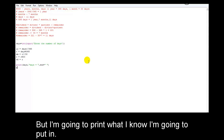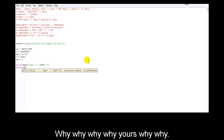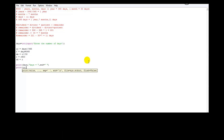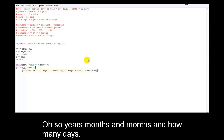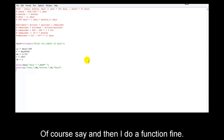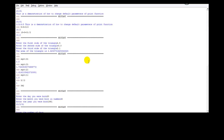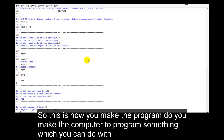I'm going to print how many years — so print yy, 'years', then mm, 'months', and then dd, 'days'. Save and run — enter 586 — and we get: 586 days equal to 1 year, 7 months, and 11 days. Yes, that's right! This is how you make the program do the calculation.